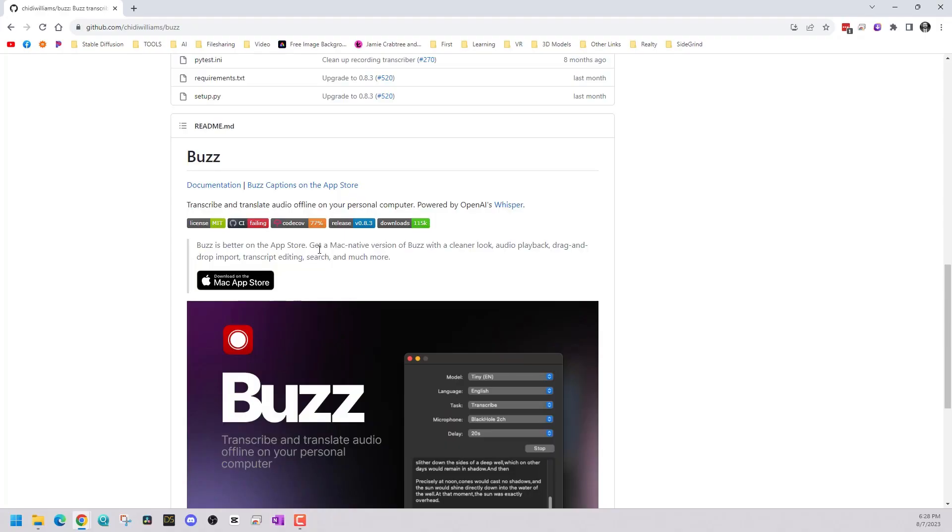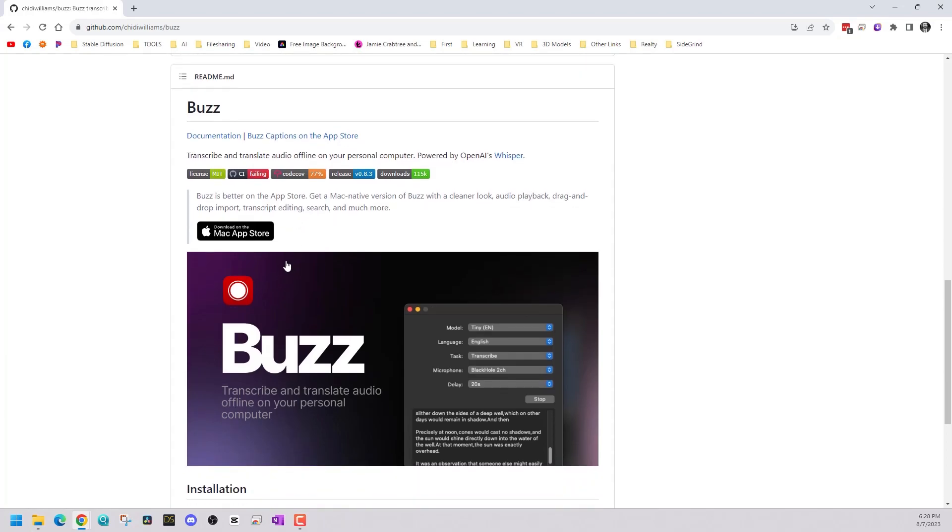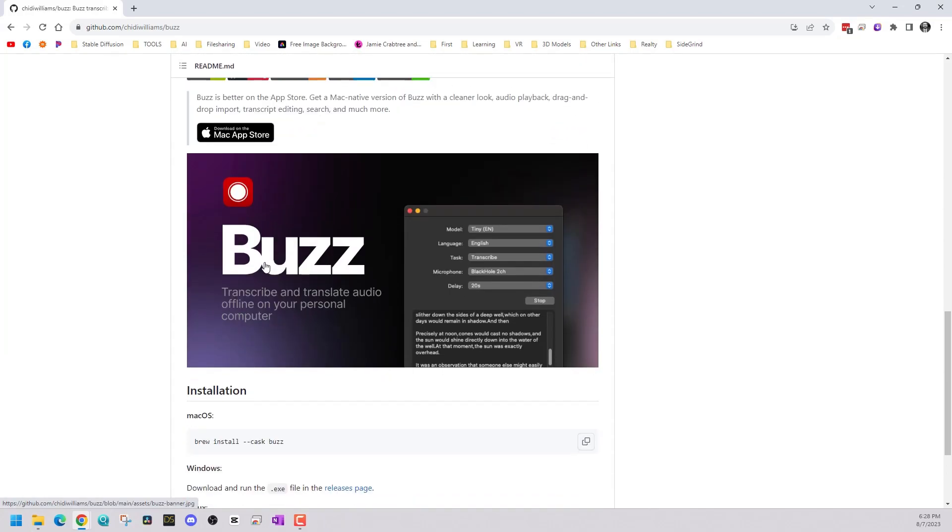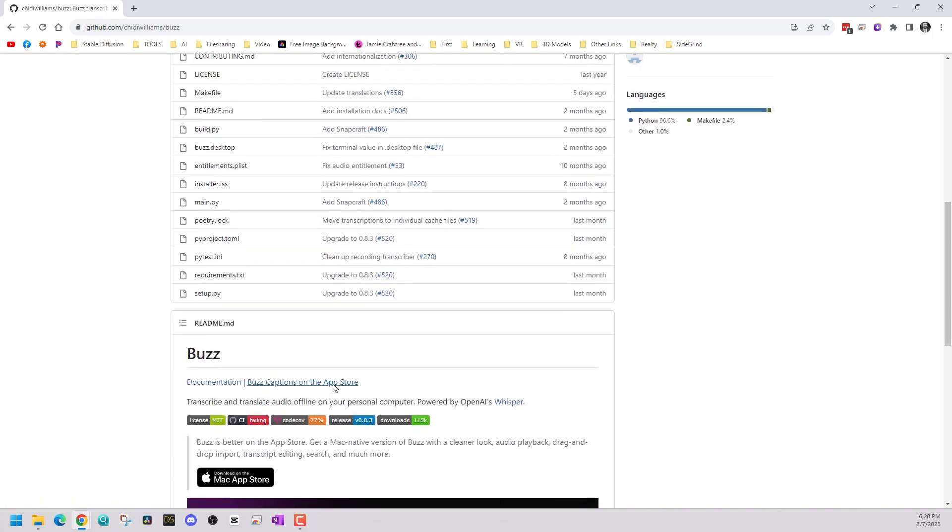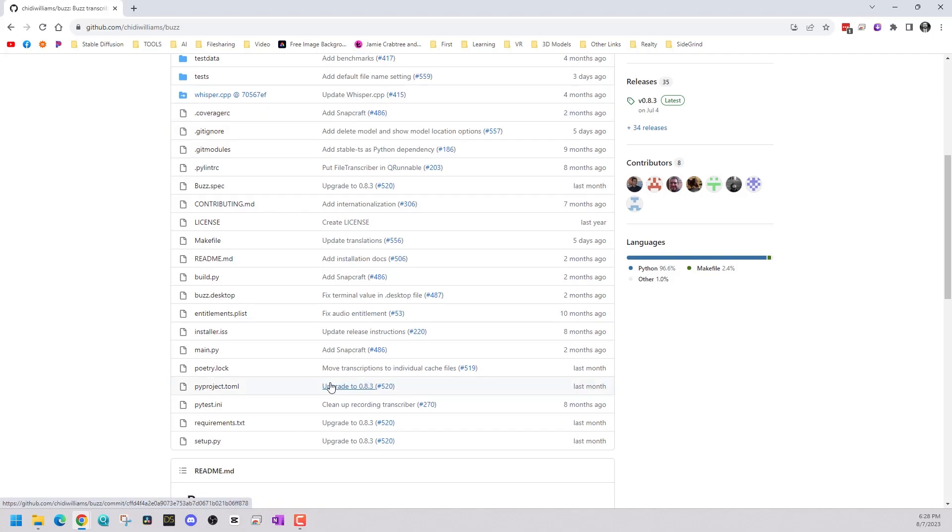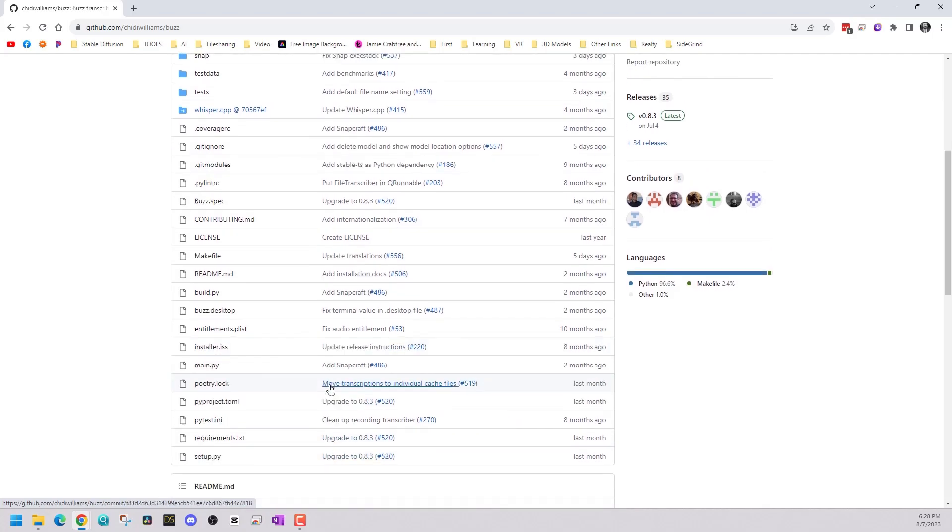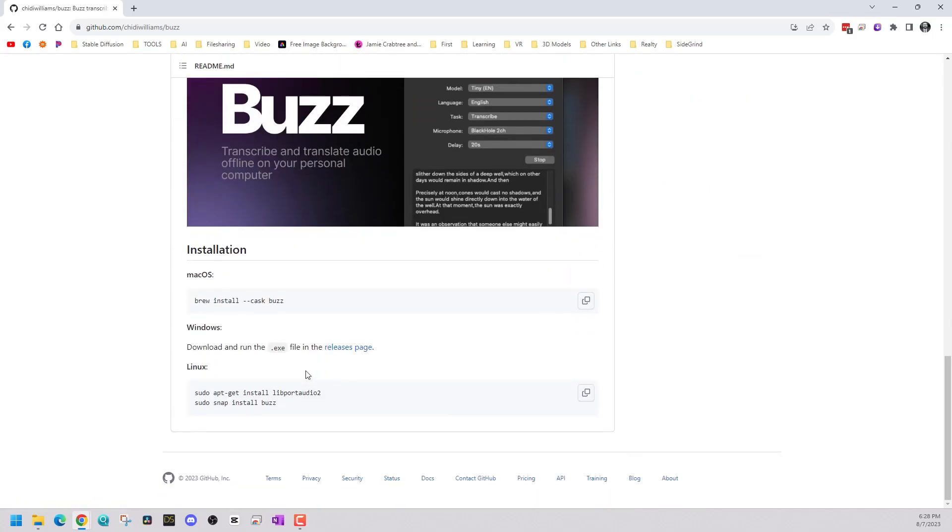For this one, we're going to use a program called Buzz. This utilizes Whisper AI, and I'll leave a link to the GitHub repository in the description below. I think this one is pretty good for Windows users, Mac users, Linux users. There's a one-click installation, so there's nothing complicated here.